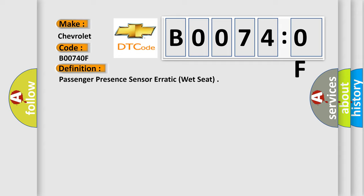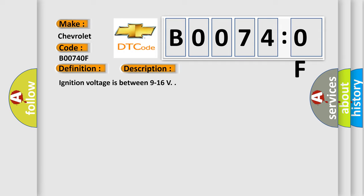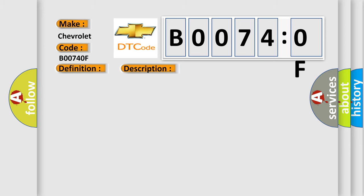And now this is a short description of this DTC code. Ignition voltage is between 9 to 16 V. This diagnostic error occurs most often in these cases: The Passenger Presence Module has detected a wet seat fault. Related Service Bulletins: View Bulletin 1, View Bulletin 2, View Bulletin 3, View Bulletin 4.